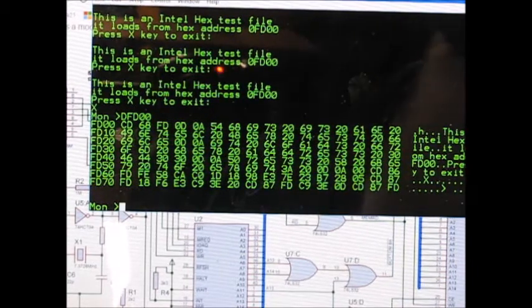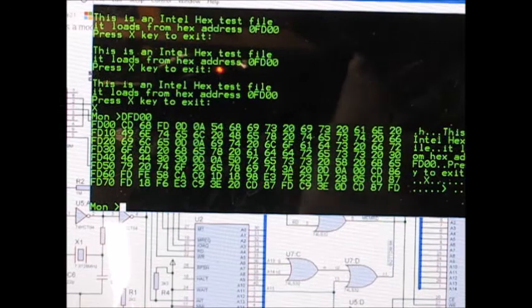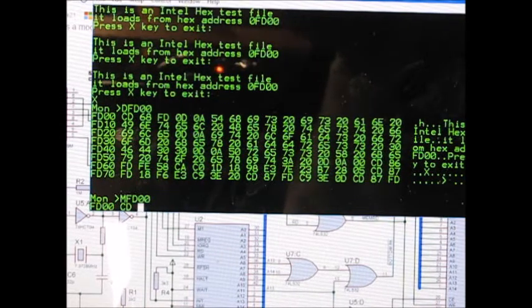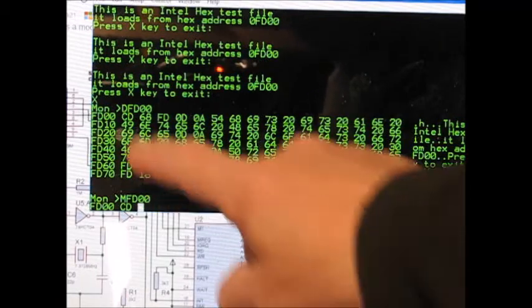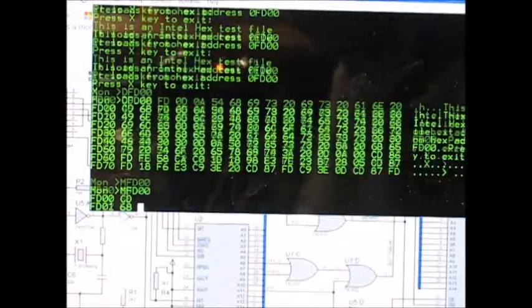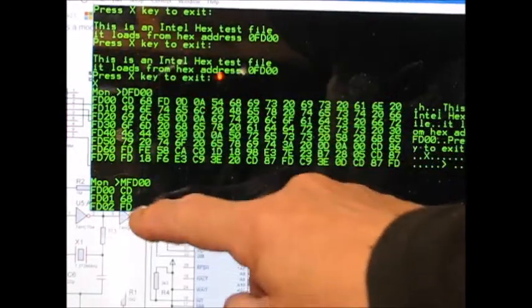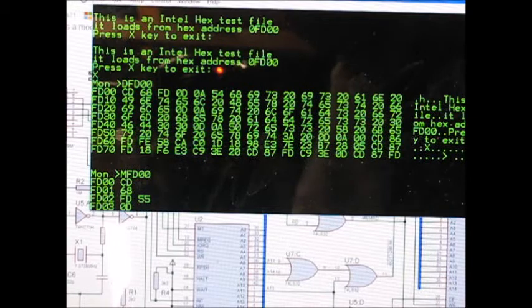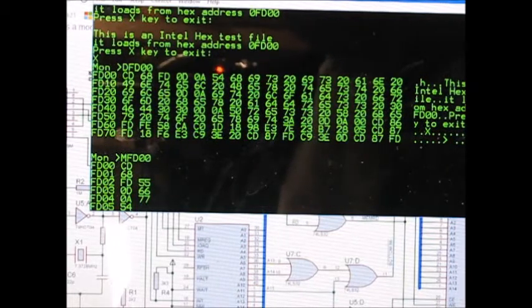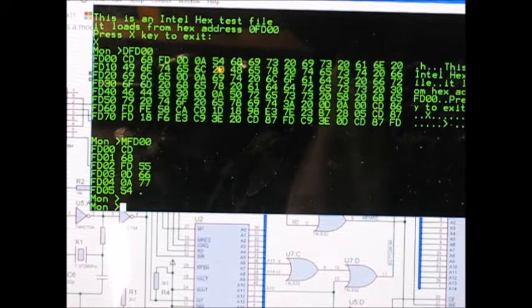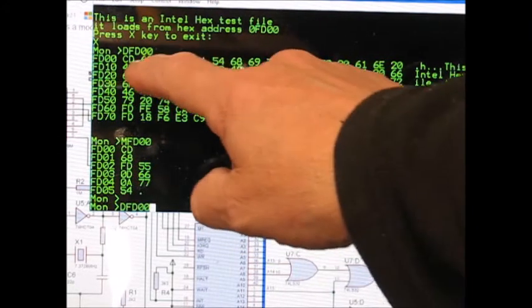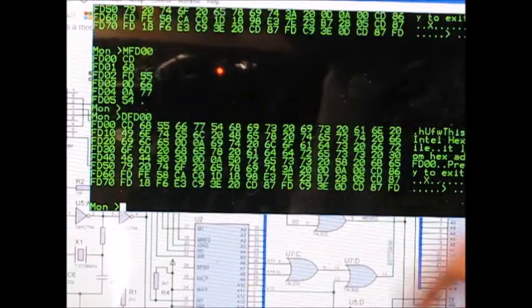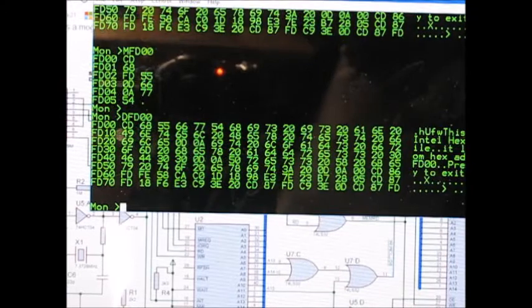What else have we got? Modify memory so if I say M FD00 CD68 FD. If you want to change that we just type in a number. Full stop to end the modify session. If we D FD00 display, instead of this you should see the 556677 which is there. So you've got modify.